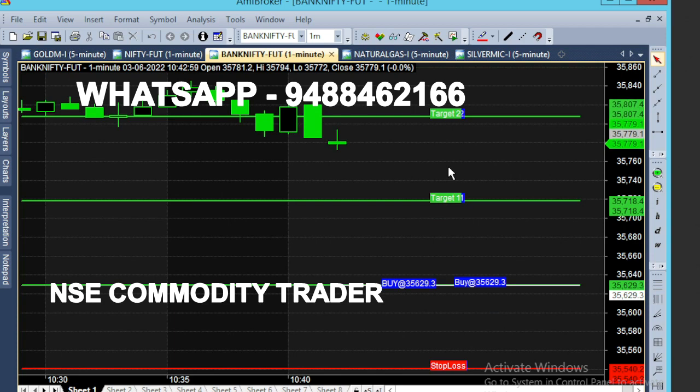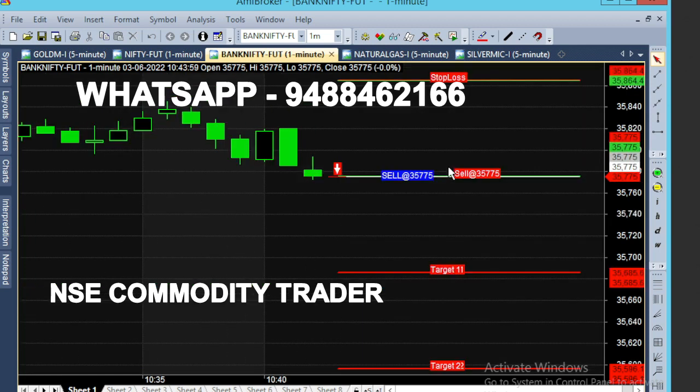It's about 10:40am. The market is slow. We are in the 35,770 range and we generate a sell call.